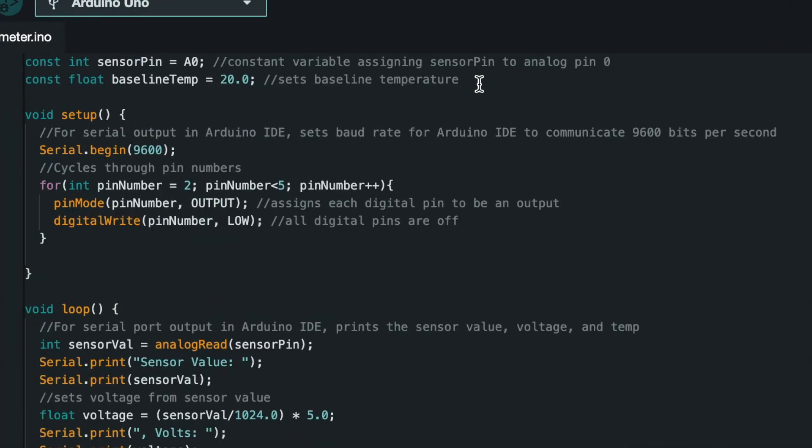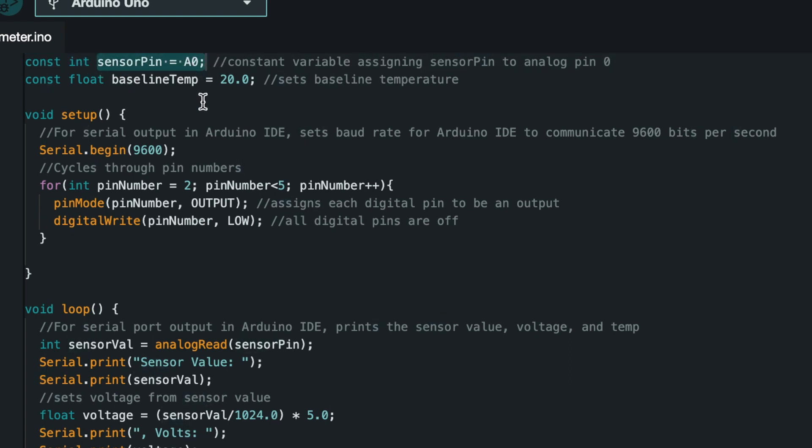So you can see here that I assigned sensor pin to analog pin 0, and then I also created a baseline temp of 20.